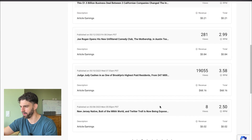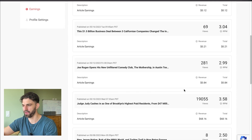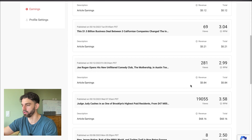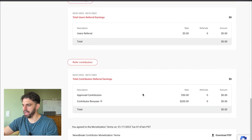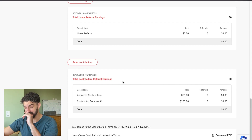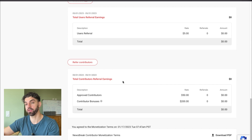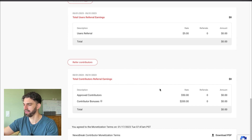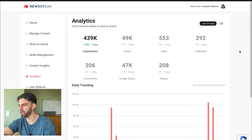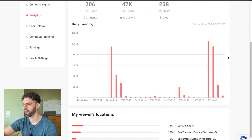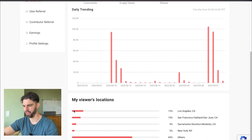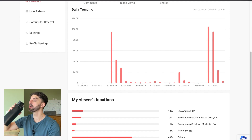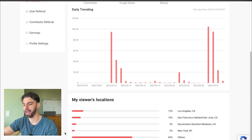You can see here that almost all of the revenue came from those two articles. I did not get any contributor bonuses. I'll give you a quick peek at my stats for the month as well — you can see my analytics here, you can see where the views came from, which is relevant because one of the major tweaks I made in my articles was adding a location.